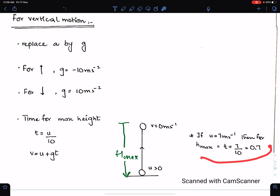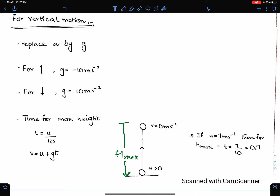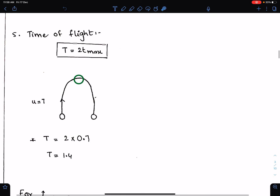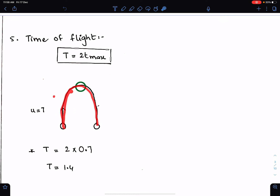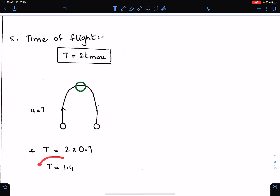This is the shortest way to get the time for a particle to reach its maximum height. For time of flight — the total time — first find the time to reach maximum height, then double it. So if this time is 0.7 seconds, this is also 0.7 seconds, therefore total time of flight is 2 × 0.7 = 1.4 seconds.